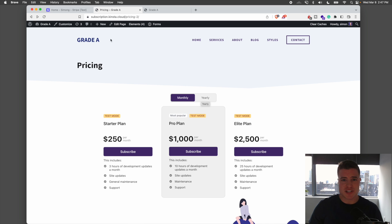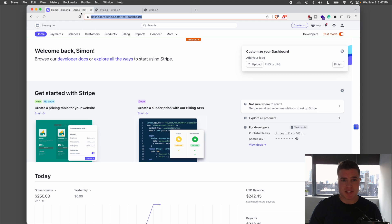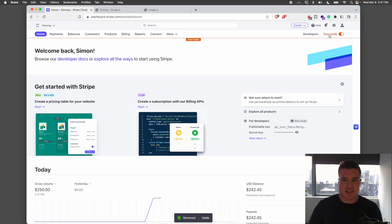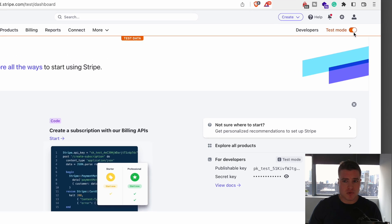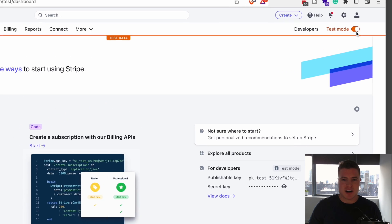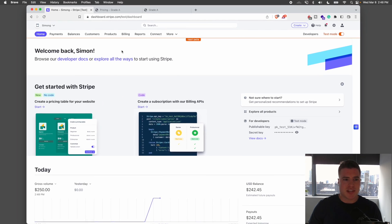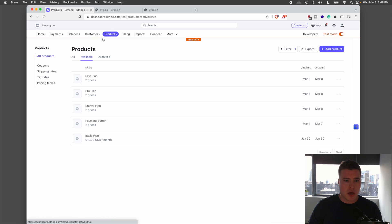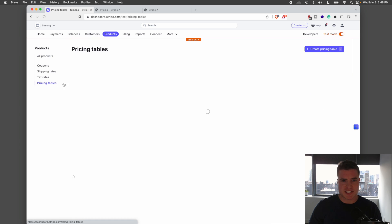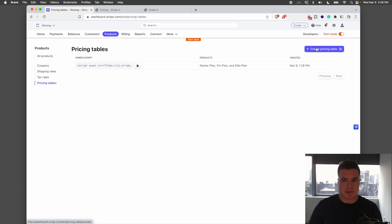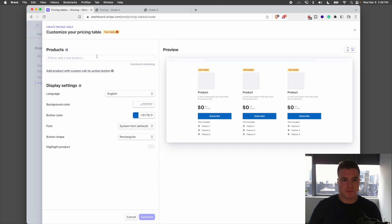The first step is to go to the Stripe dashboard. I'm going to go to my Stripe dashboard and just for the sake of this tutorial, I'm going to use test mode — I'll toggle that in the top right-hand corner. The next thing I need to do is go to Products, then Pricing Tables, and click Create Pricing Table.